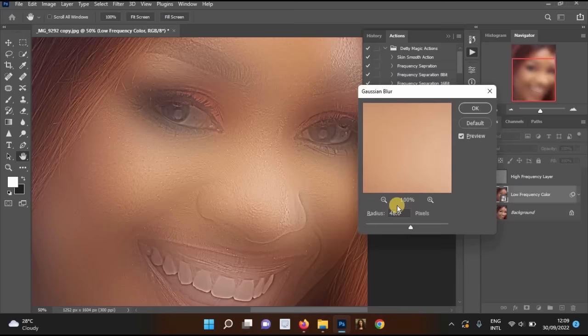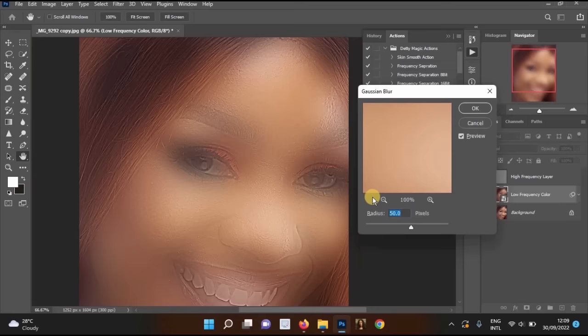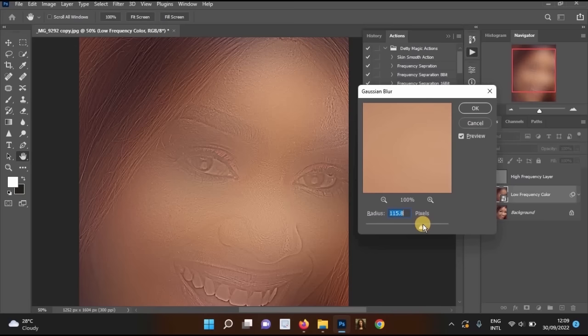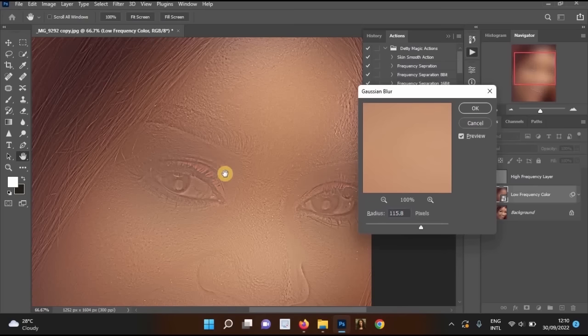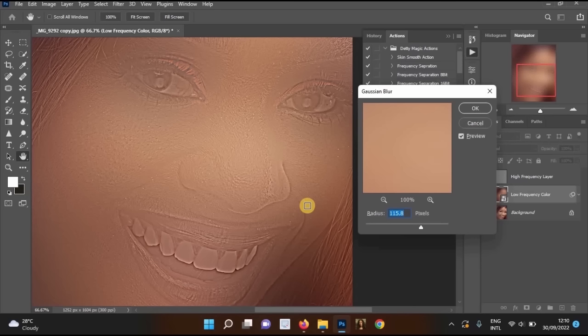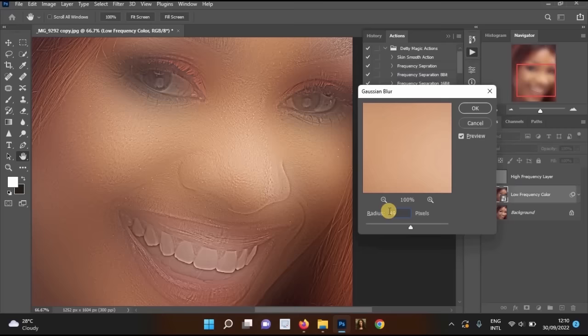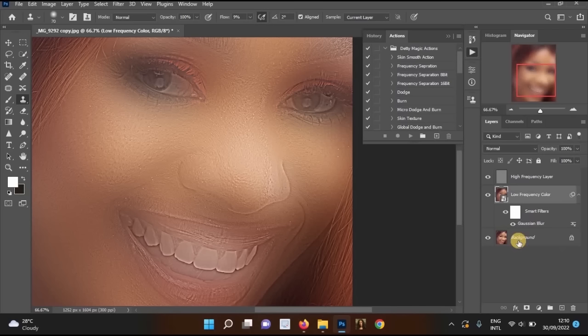The Gaussian blur radius here determines how the smoothing effect looks. A very high radius like 115 can make parts of the image appear dark — which is the complaint many people have. For smartphone images use a lower radius; for high-quality digital camera images you can use a higher radius. I'll leave mine at around 49.